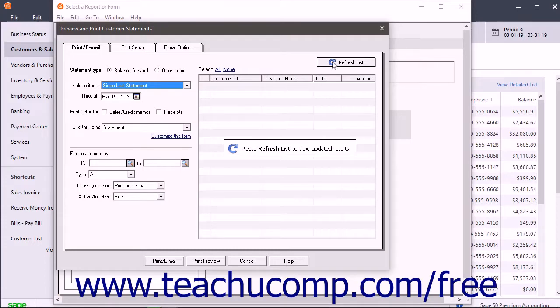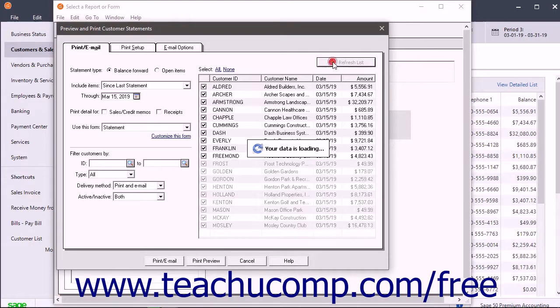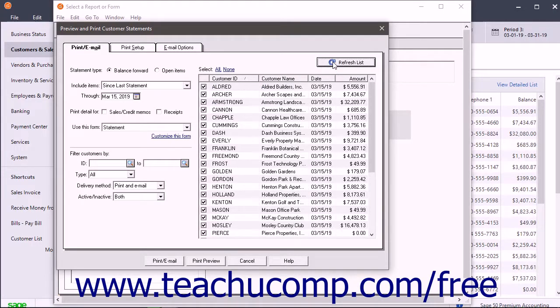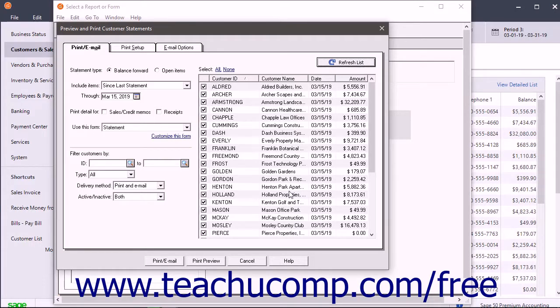If needed, click the Refresh List button to display selected recipients at the right side of this window. To print the selected customer statements, click the Print slash Email button.